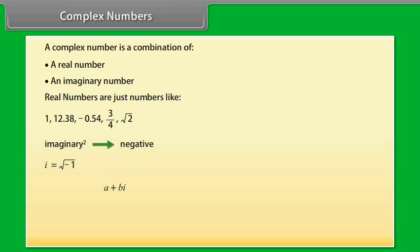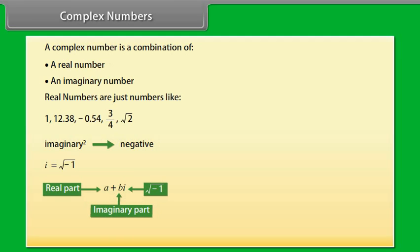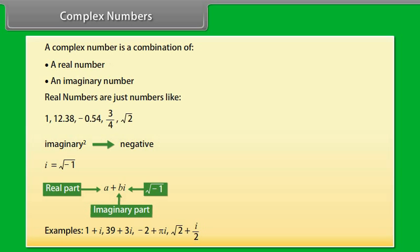A plus B iota is a complex number — a combination of a real number and an imaginary number. Examples are 1 plus iota, 39 plus 3 iota, minus 2 plus pi iota, square root 2 plus iota by 2.